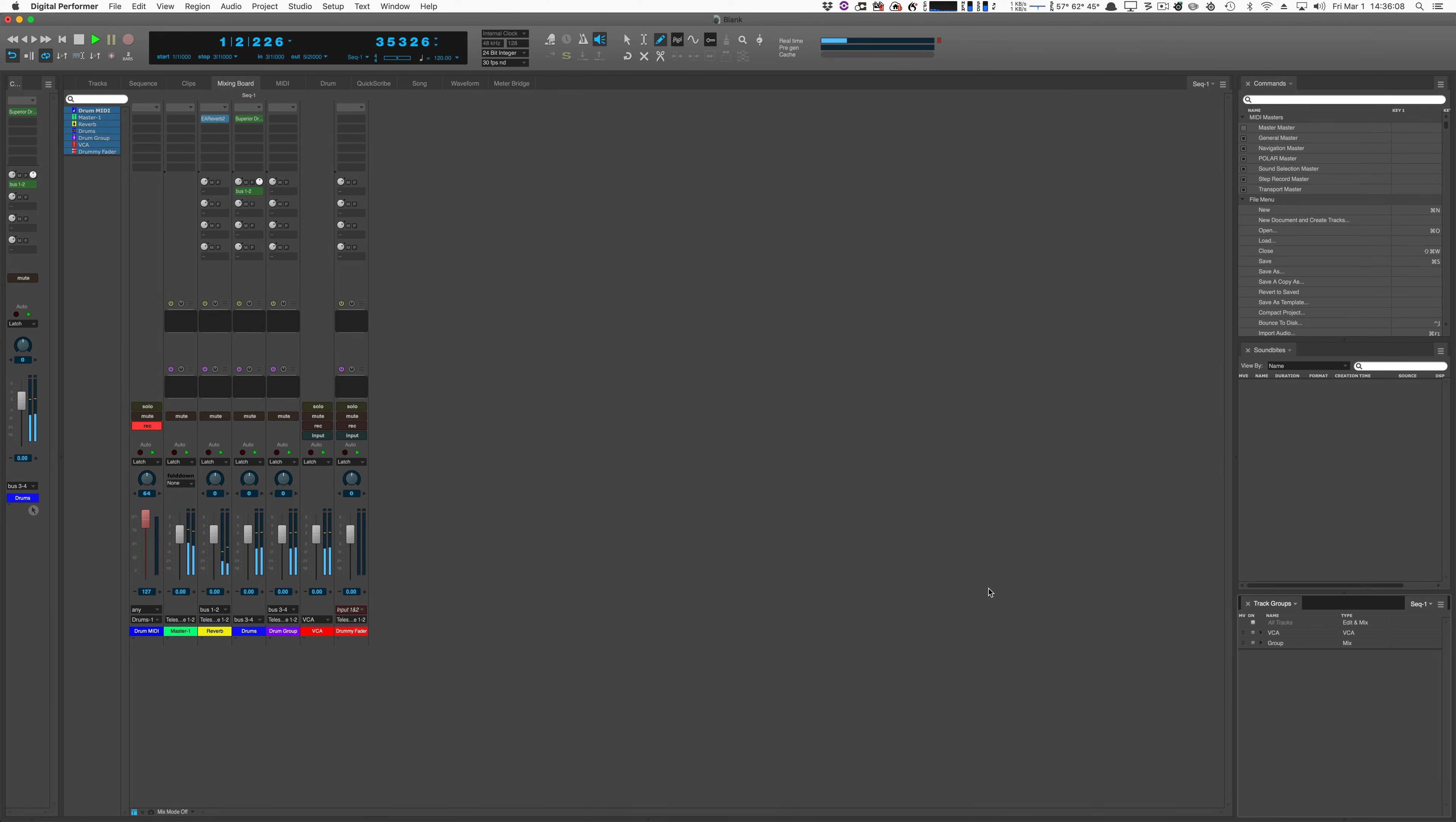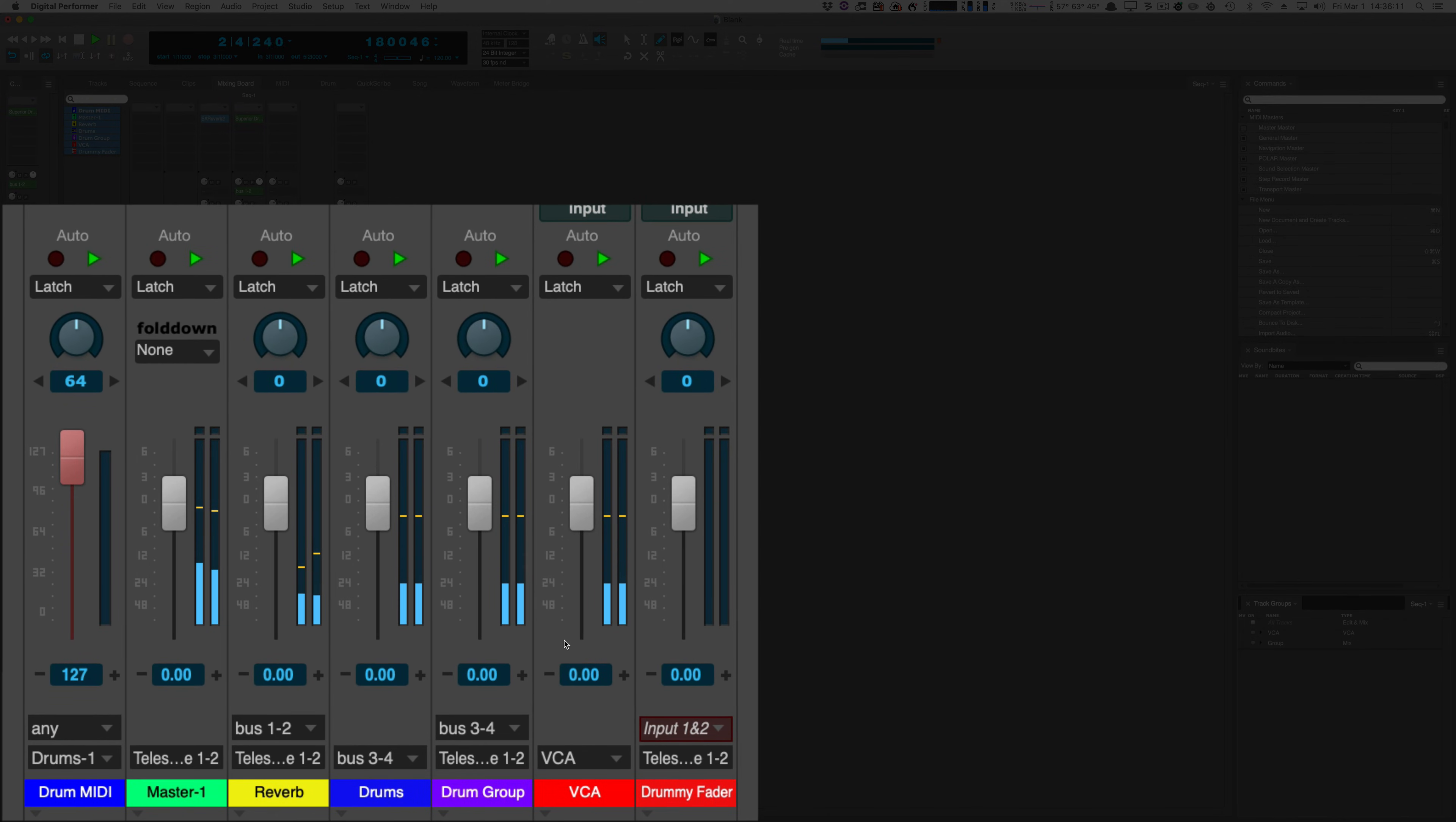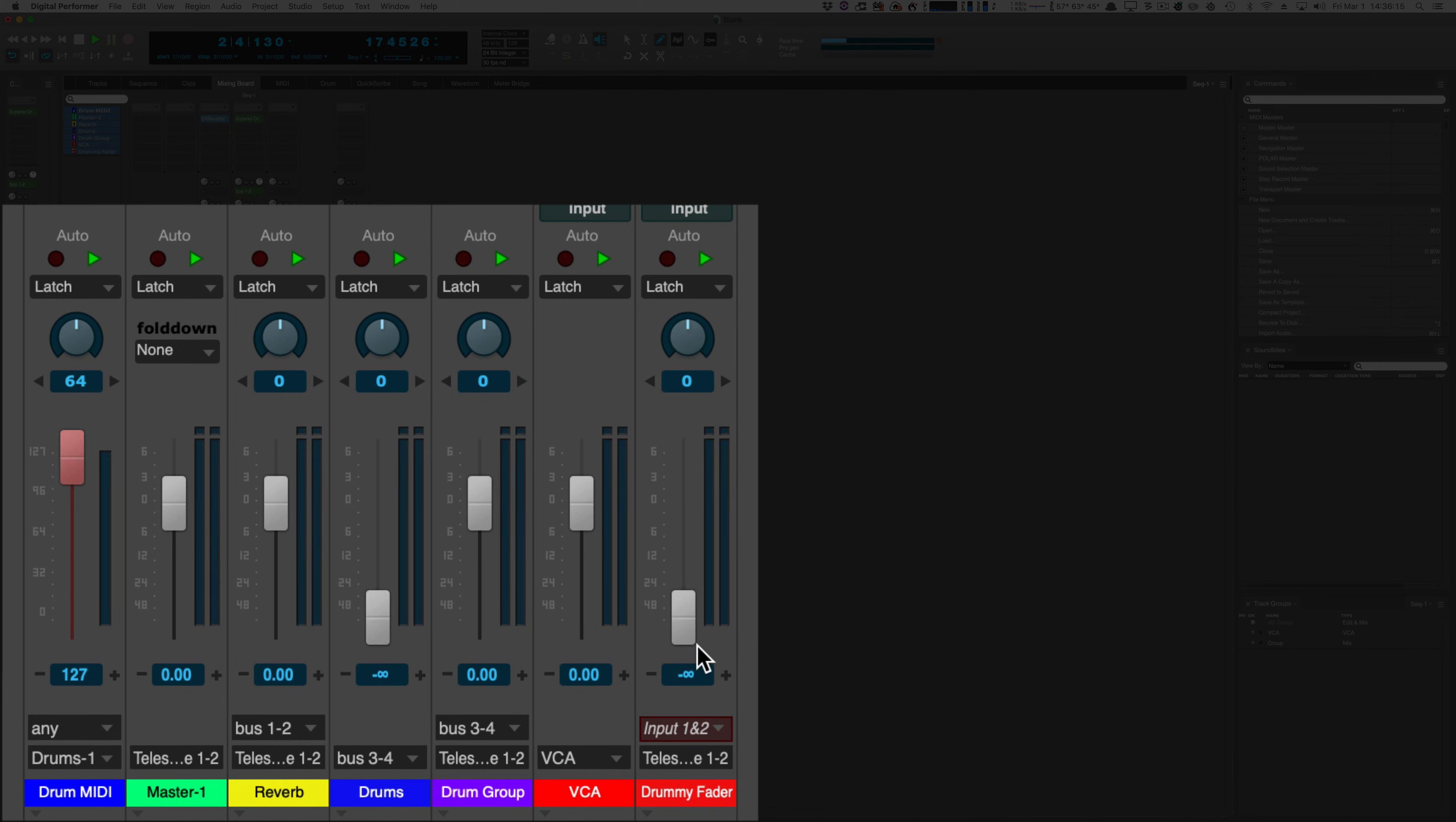But wait! A smart viewer may be thinking, I can do that with a fader group. Well I have a fader group here. Let's see if it works. It does appear to work.